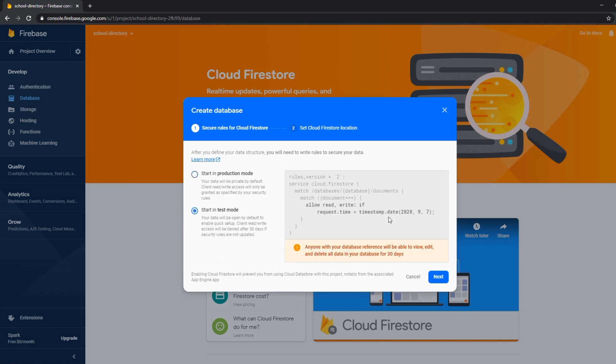Keep in mind that if you start in test mode the database will be not available after 30 days of creating the database to view, edit and delete anything from the database.